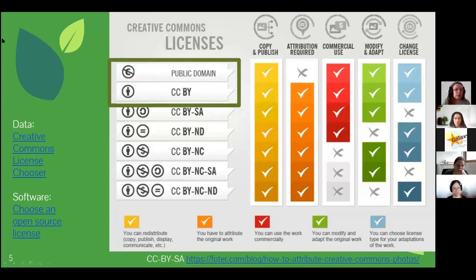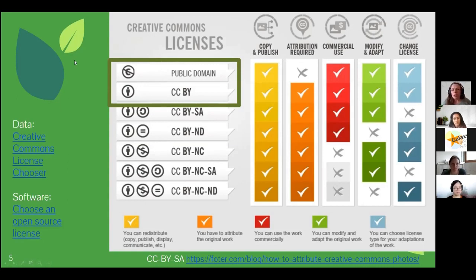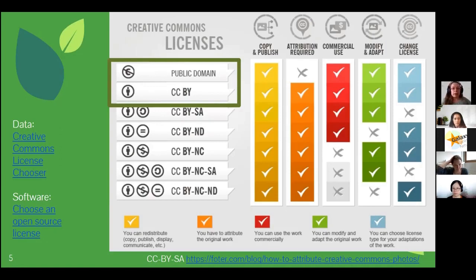For data we now have a license chooser, so you can go to the link in the slides to check that out. A license is basically a standardized contract that tells anyone what they can do with your data, so they don't have to ask you. That's why it's very important to have this license out there in the open — because if your data or software doesn't have a license, it means no one can actually use it without asking you.